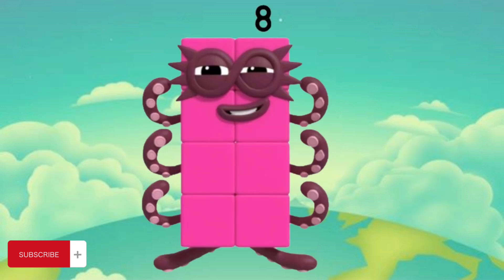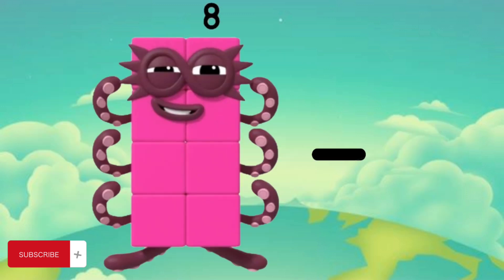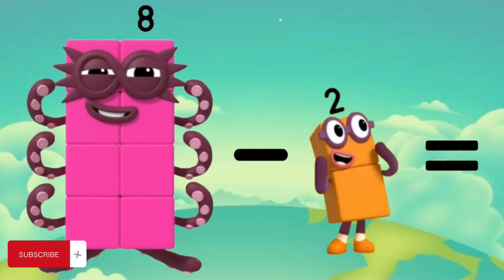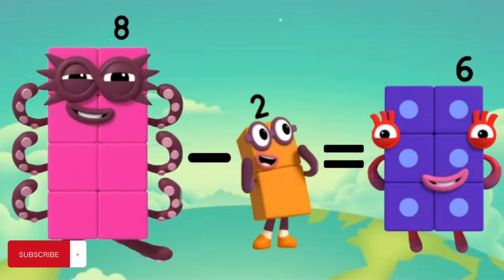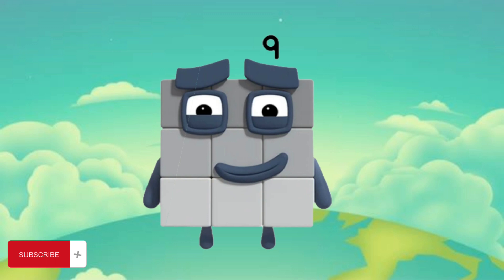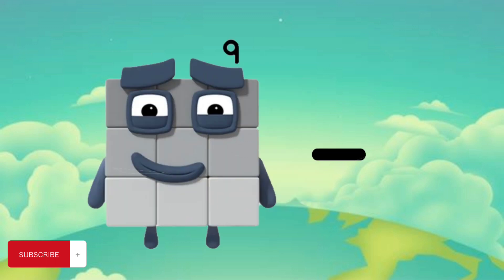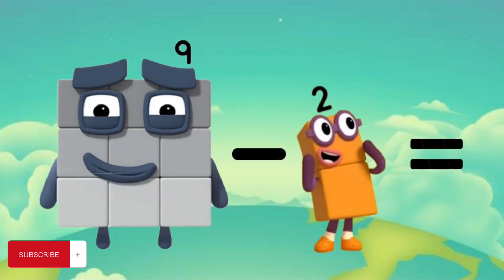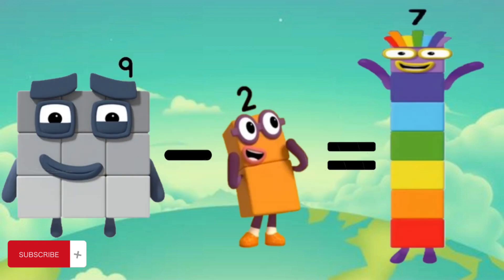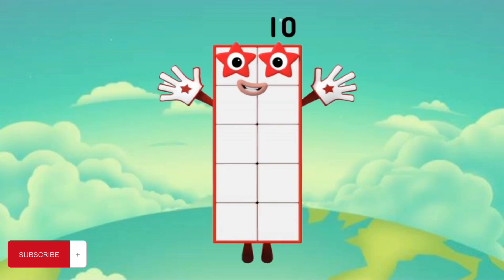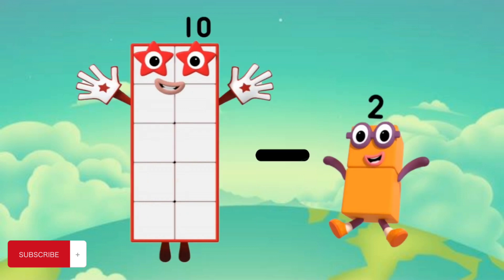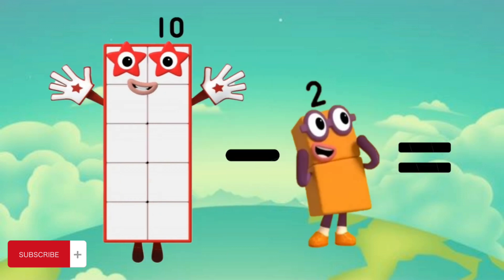8 minus 2 equals 6. 9 minus 2 equals 7. 10 minus 2 equals 8.